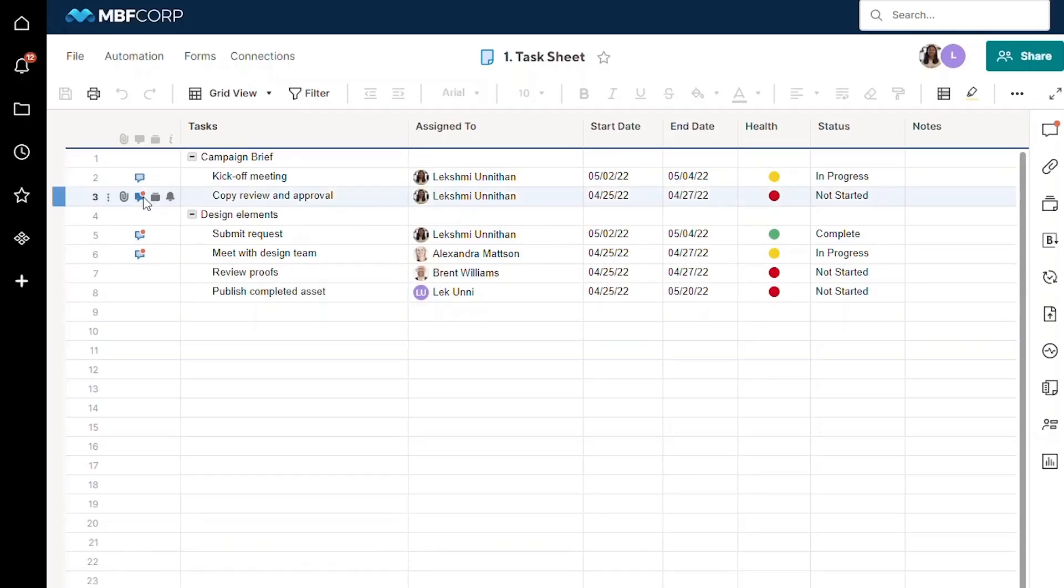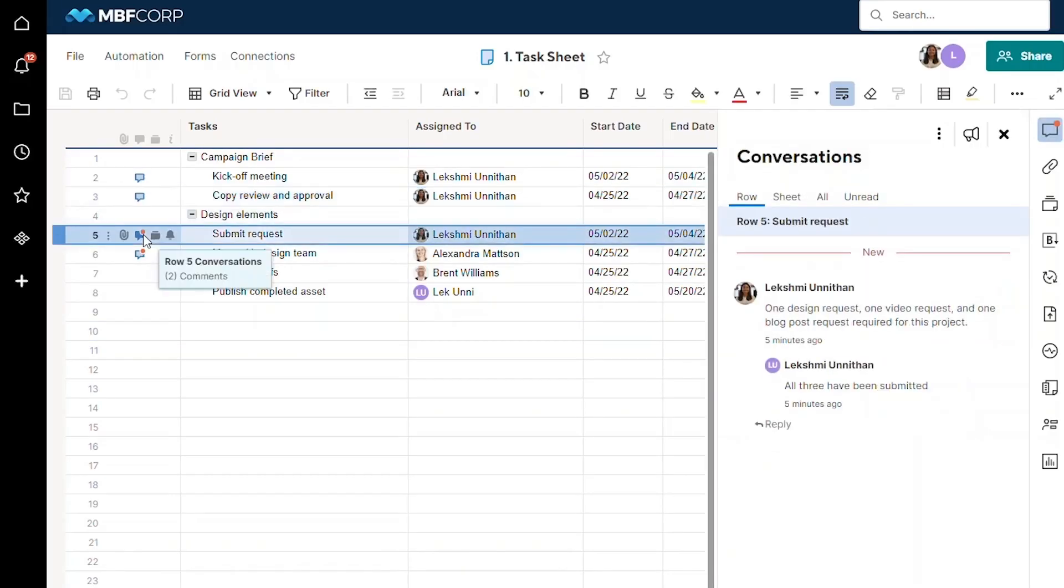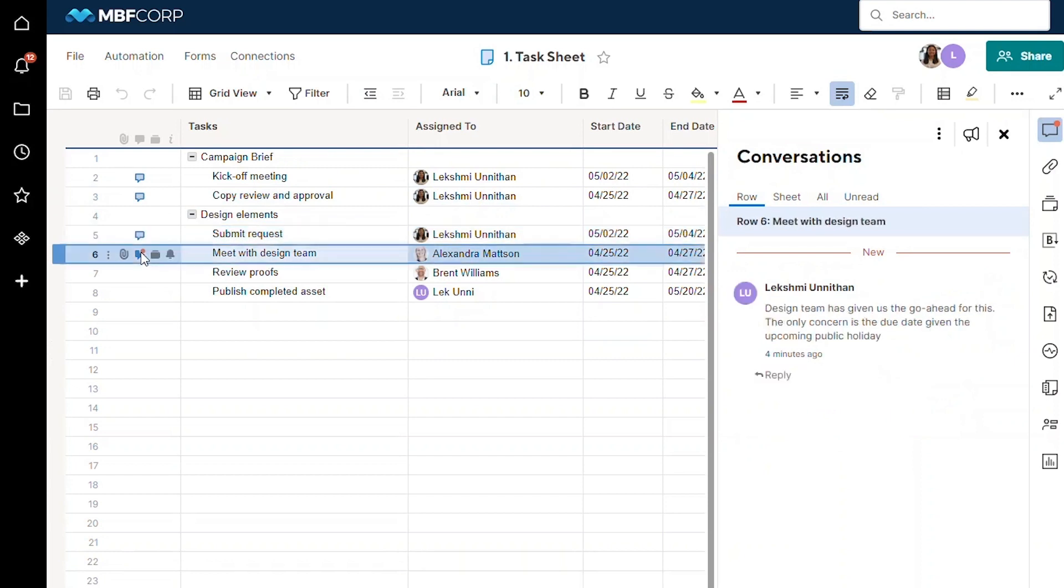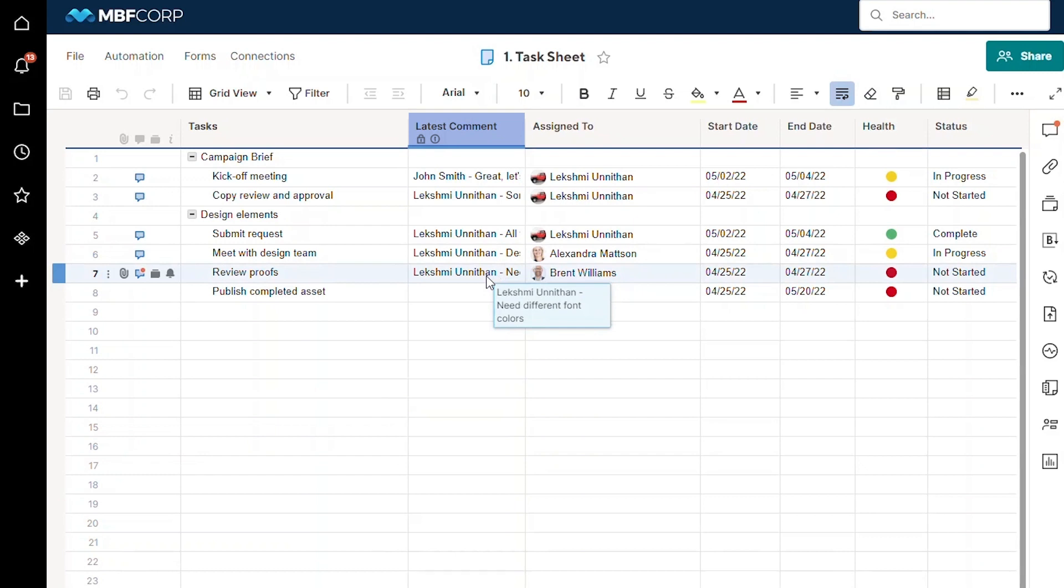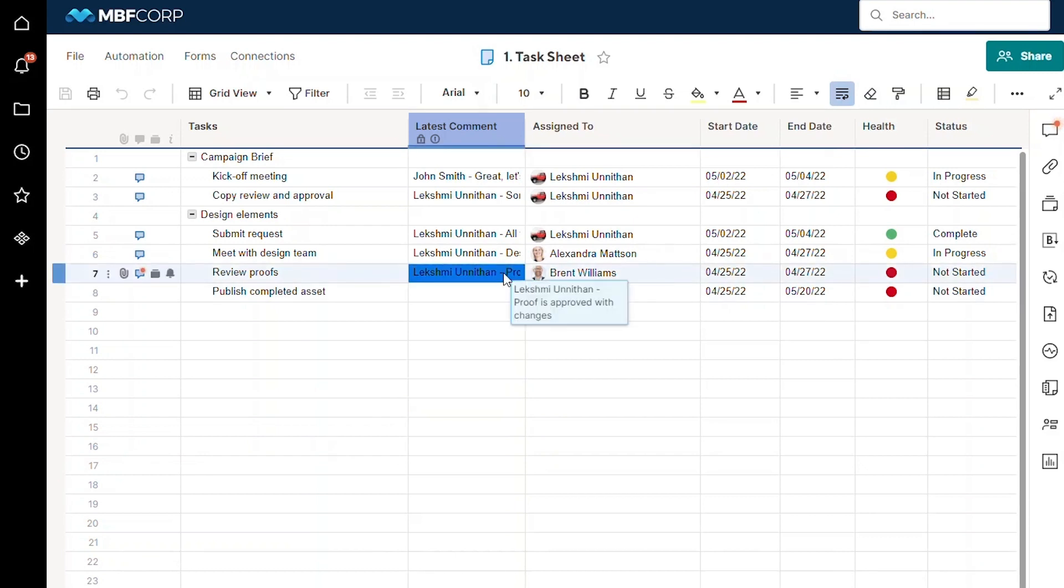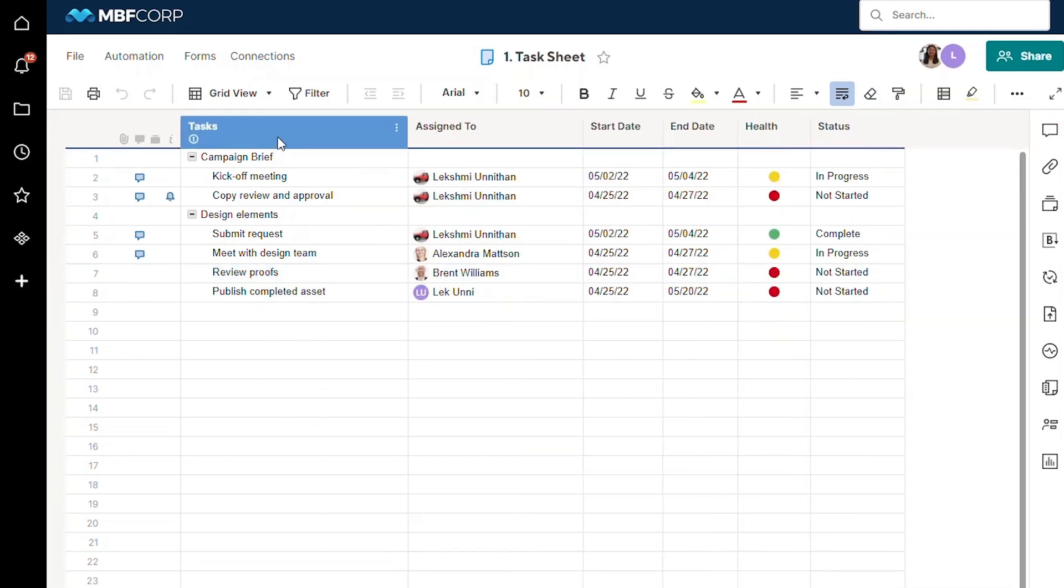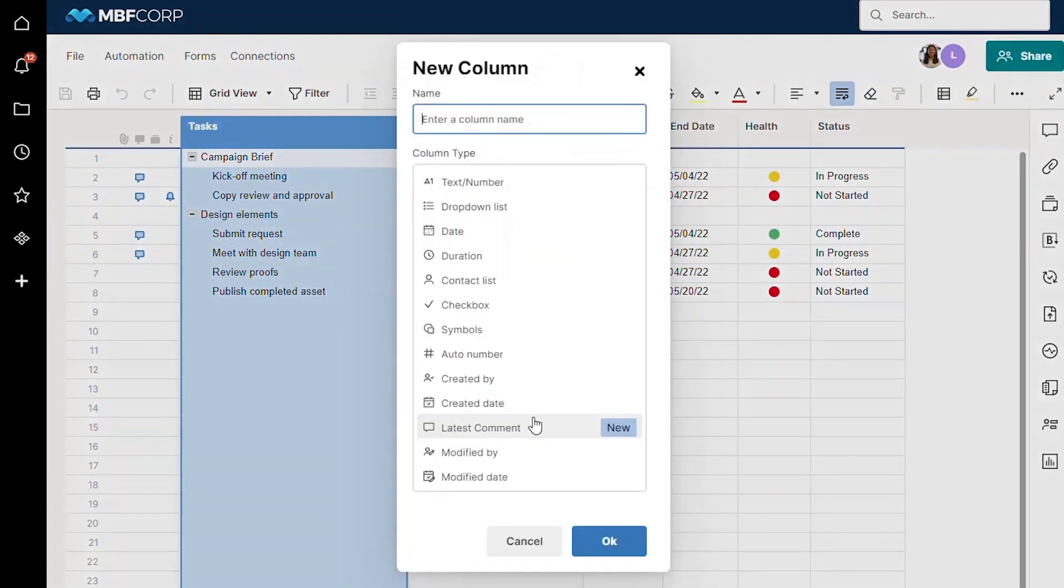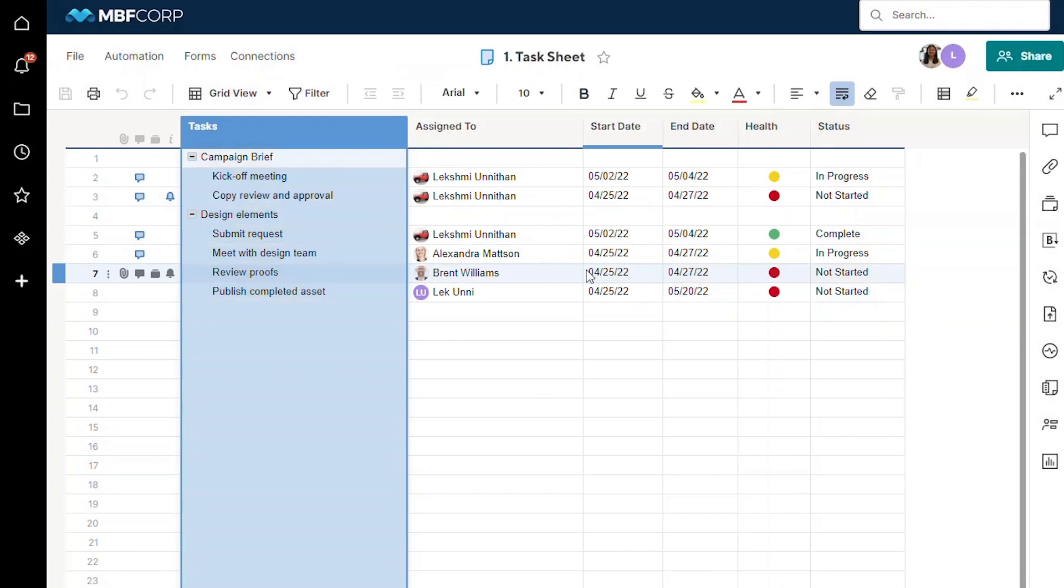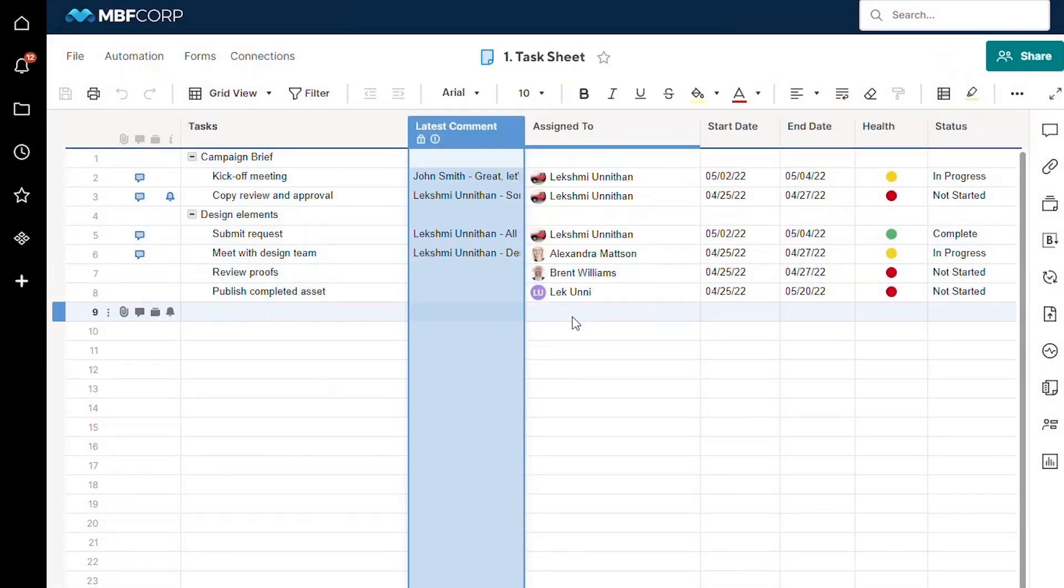Sometimes critical updates about work are in the most recent comments within conversations. With the latest comment column, the latest comment in each row is directly displayed in the grid so that stakeholders can quickly scan a sheet for critical updates. Sheet admins can enable this feature through the column properties or the conversations panel.